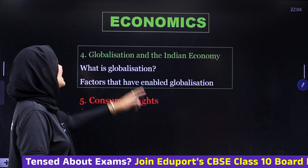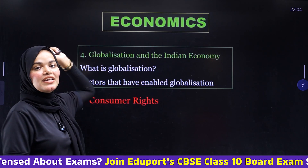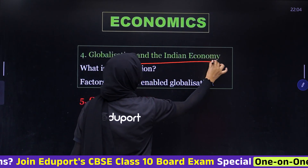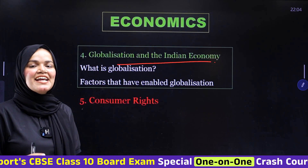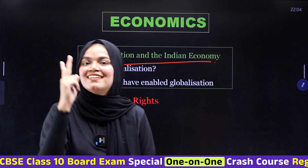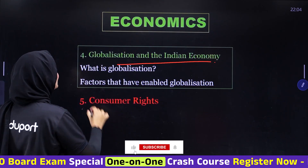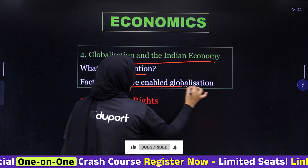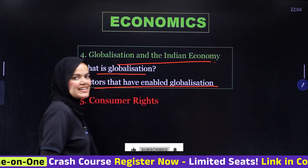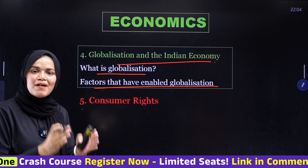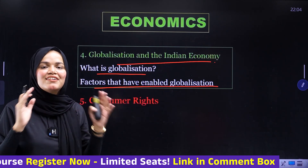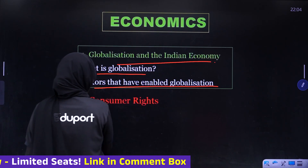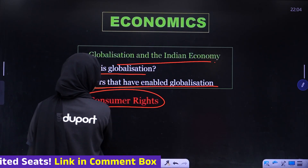For Economics, in 'Globalization and the Indian Economy,' concentrate on just two topics: what is globalization, and what are the factors that have enabled globalization. The last topic to cover is the chapter on Consumer Rights.